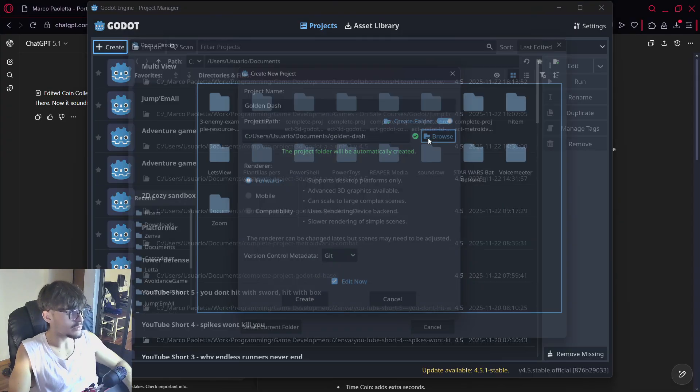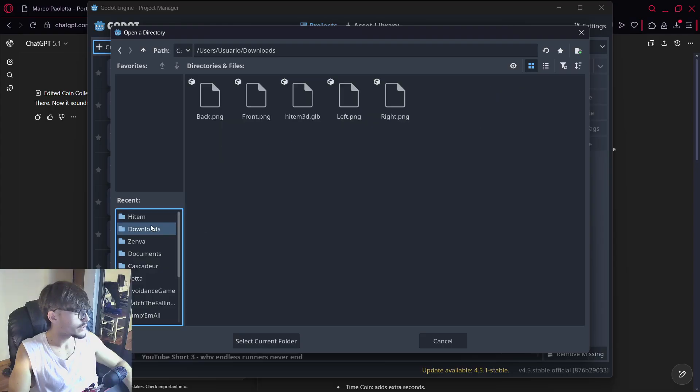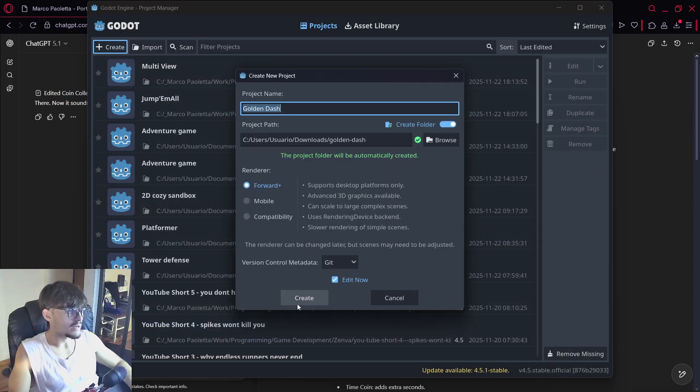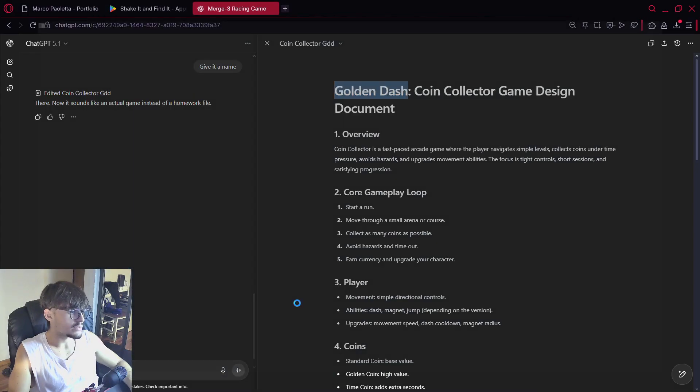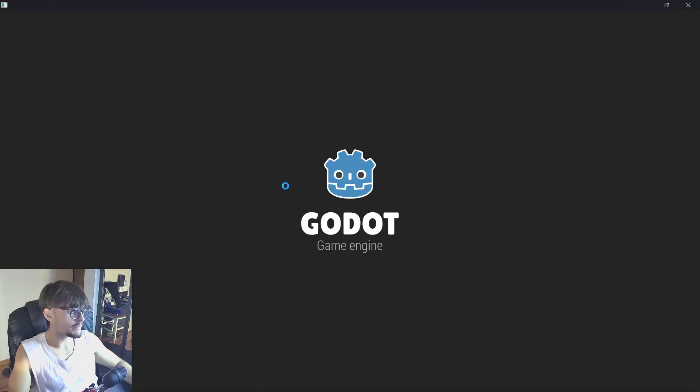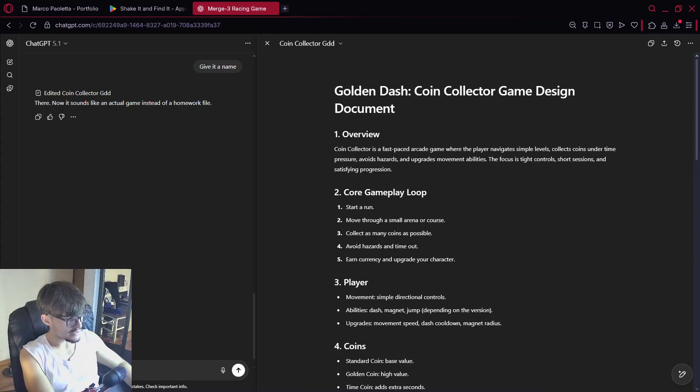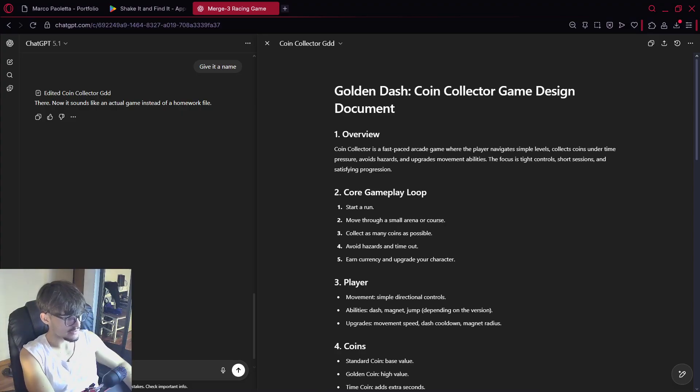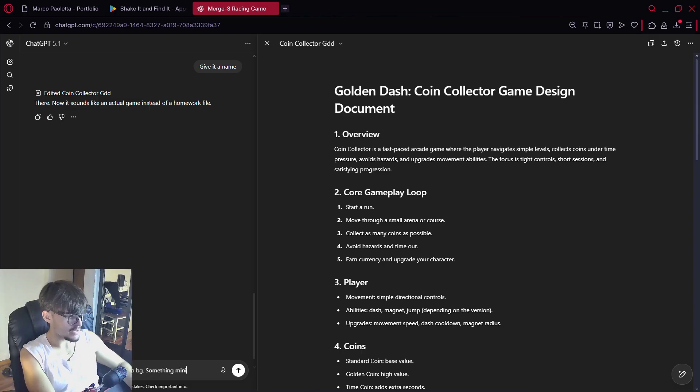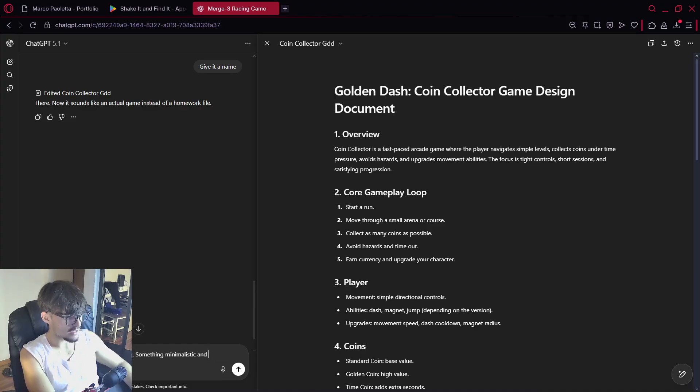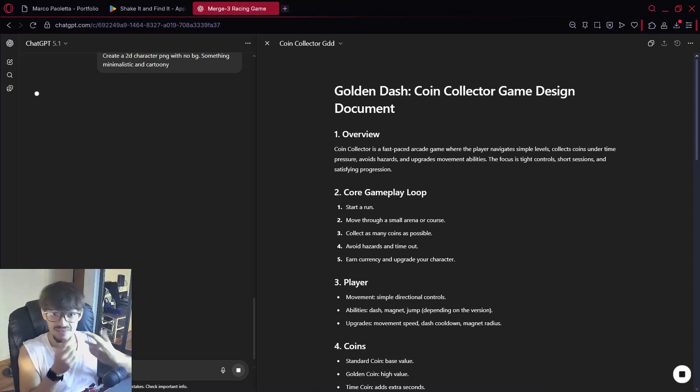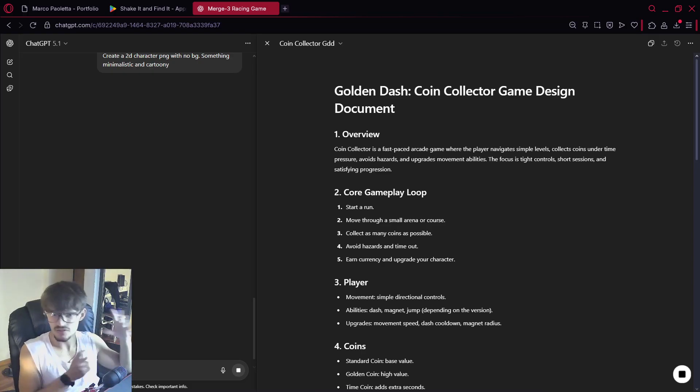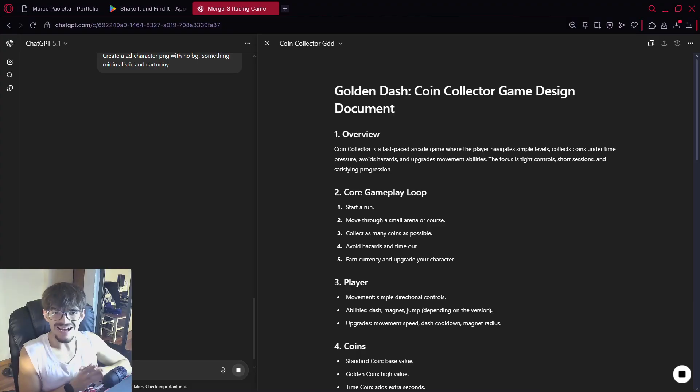Once again this is just an example of what you can do. Let's do it right over here. And what I'm going to do is create a 2D character PNG with no background, something minimalistic and cartoony. So we now have the idea, what we're doing here is generating the asset. We'll just generate the asset for the character as an example.